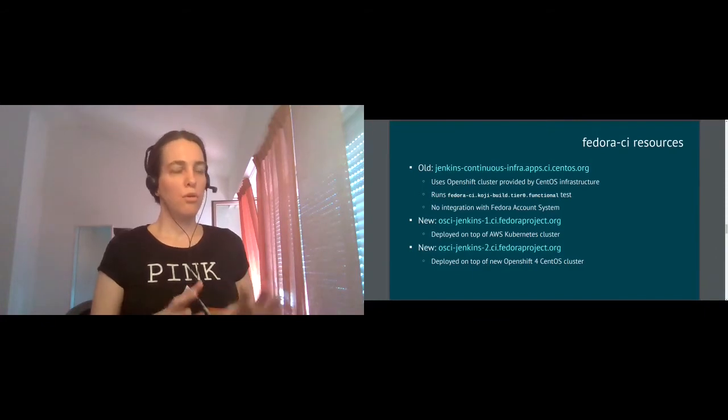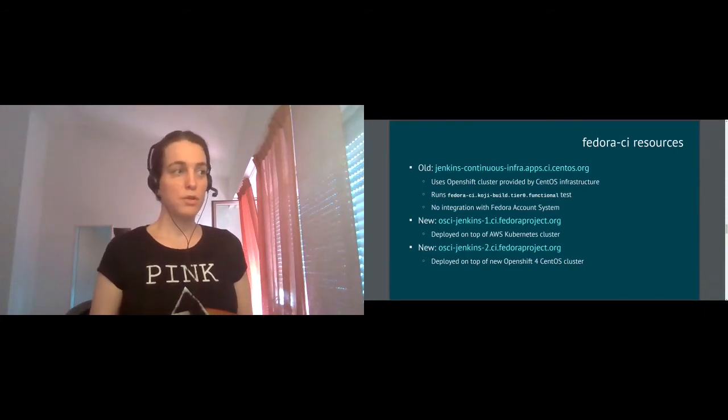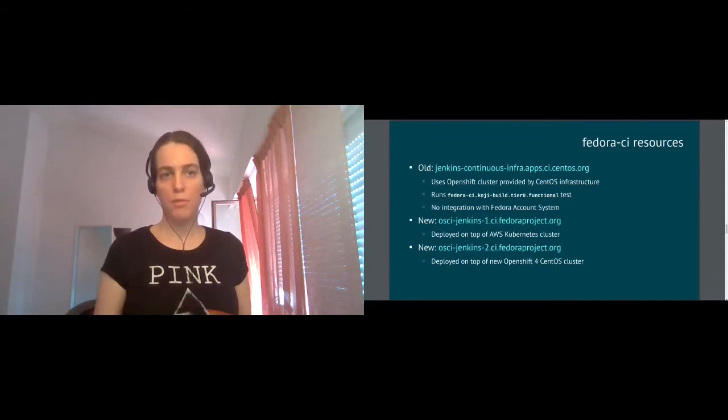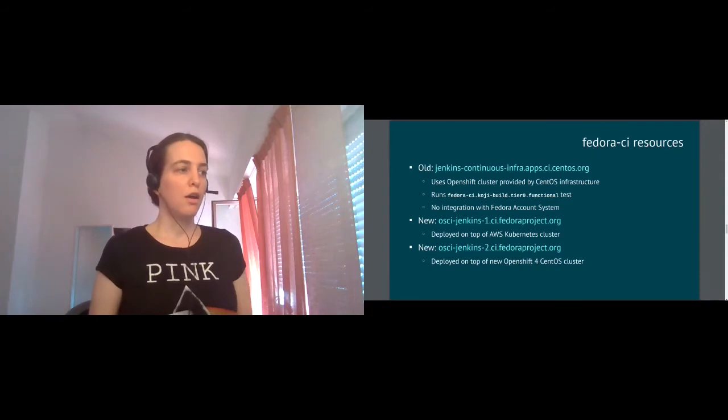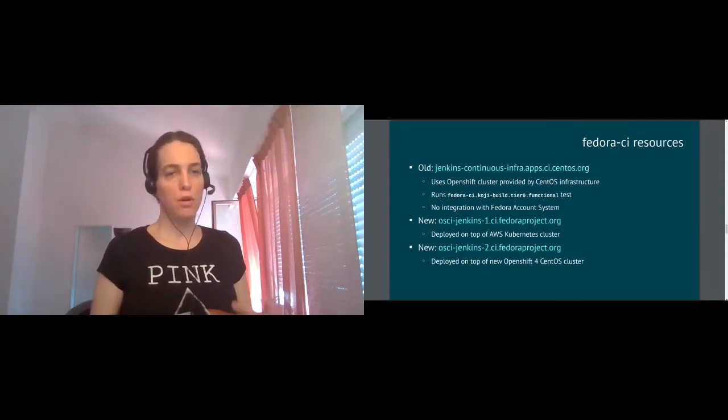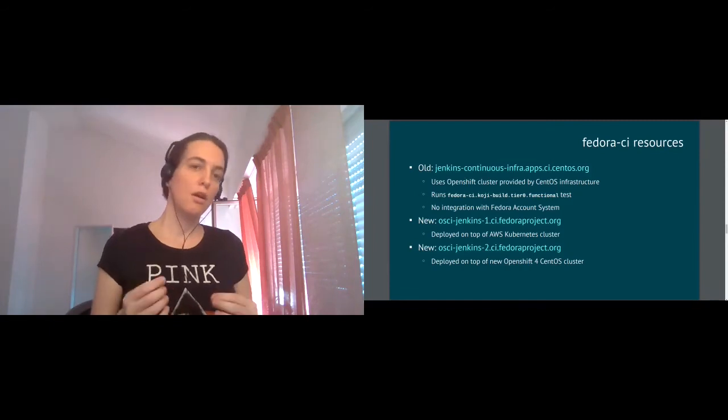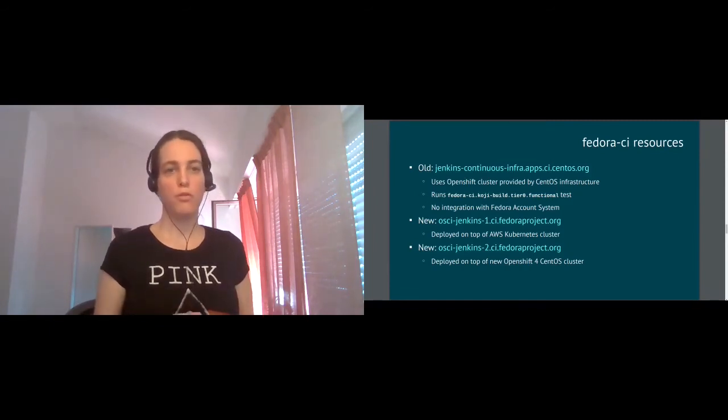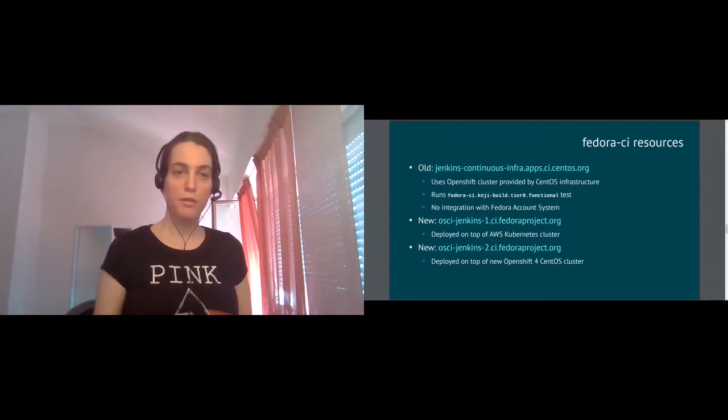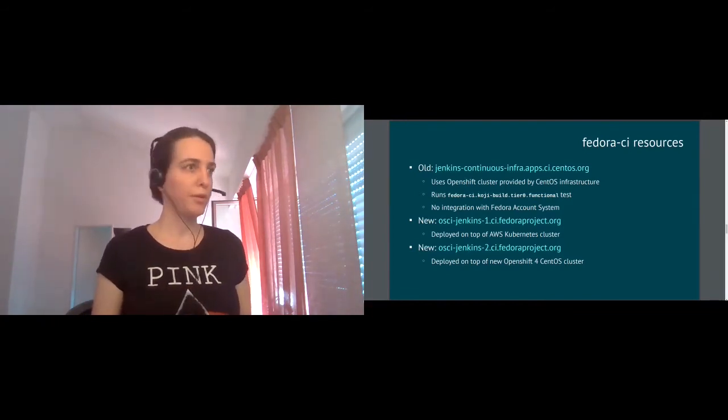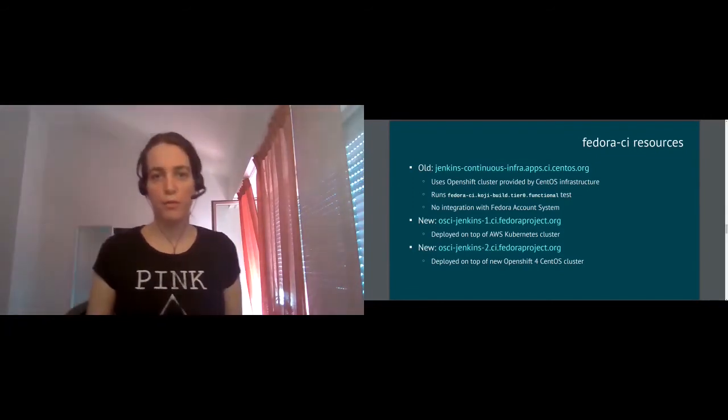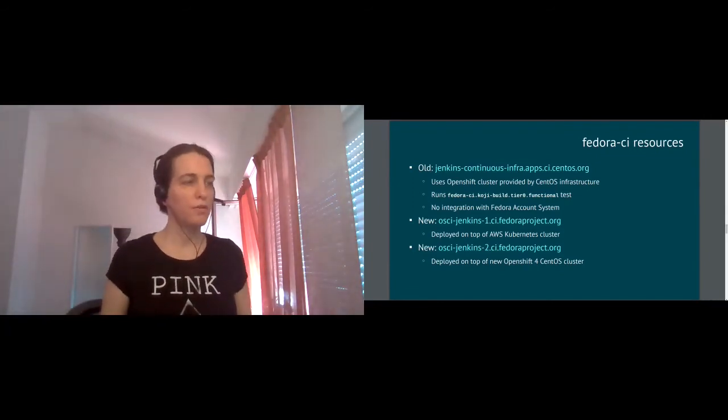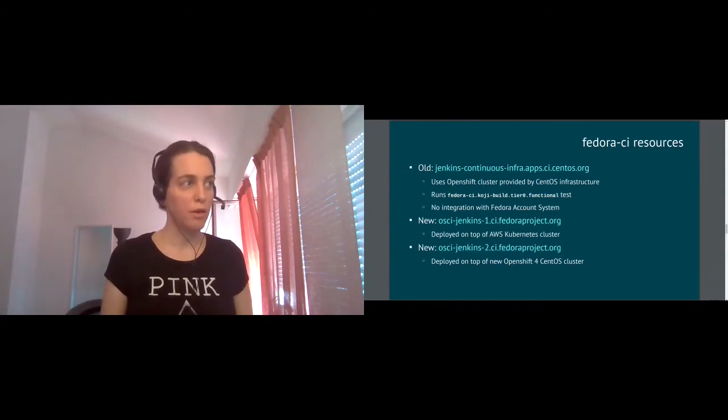So from the point of resources, we have access to the cloud on Amazon, which means we have a lot of resources there. And we have access to OpenShift 4 cloud of resources from CentOS. The amount of resources there is limited, but also quite a lot. Now what we do with all these resources? This is the list of the tests which we are currently running.